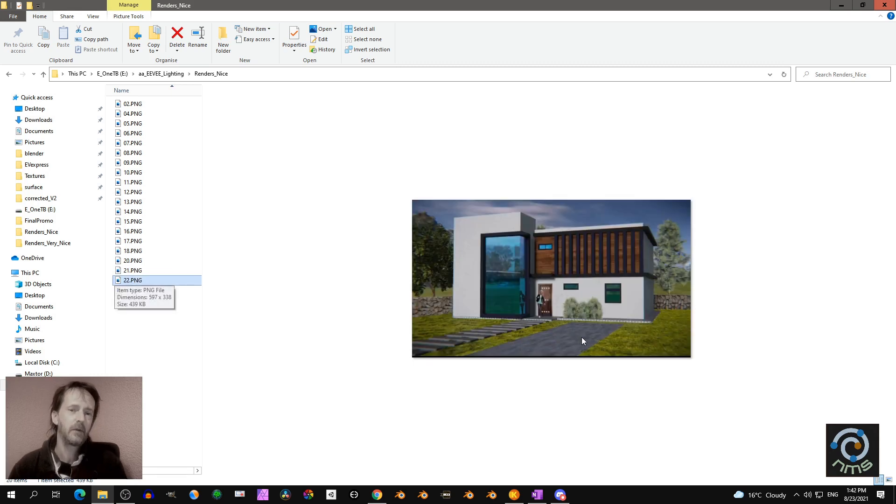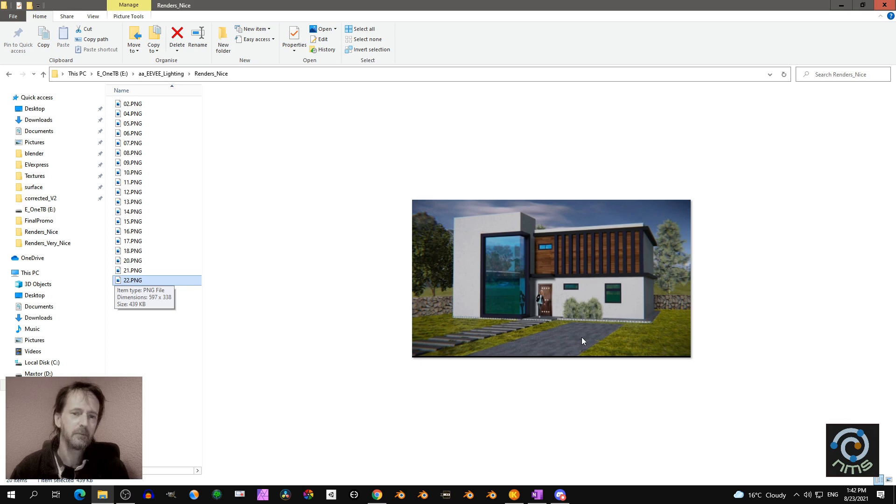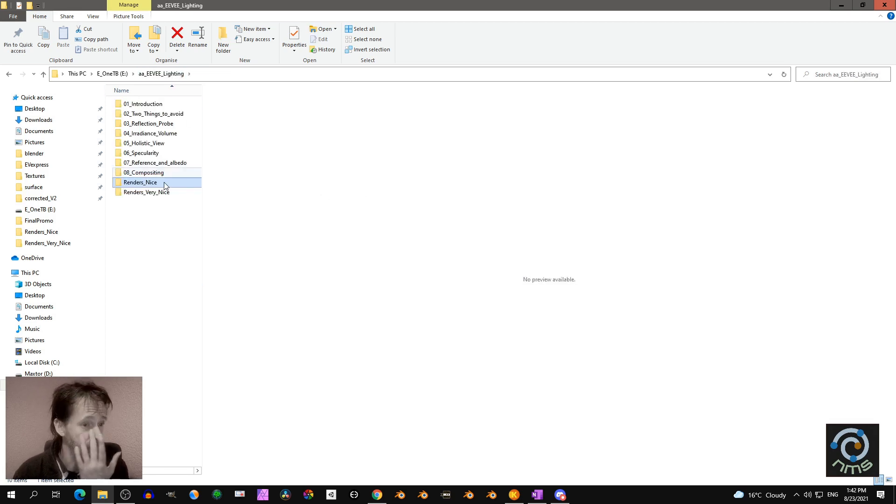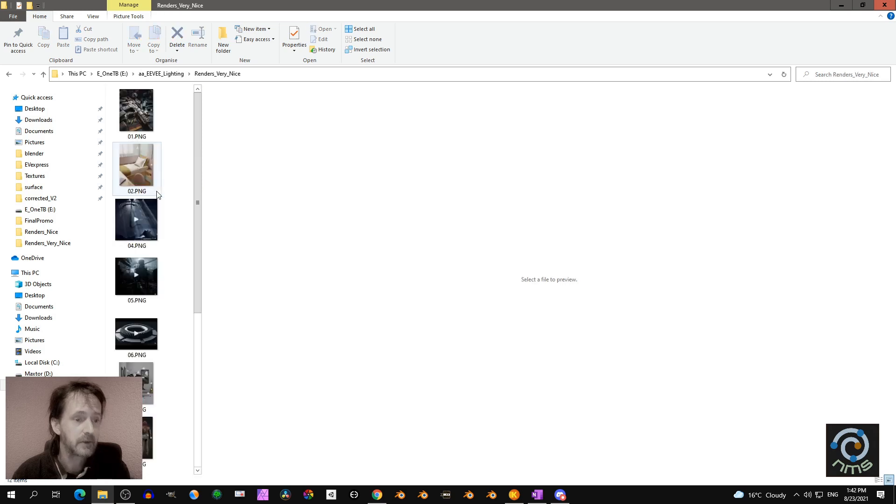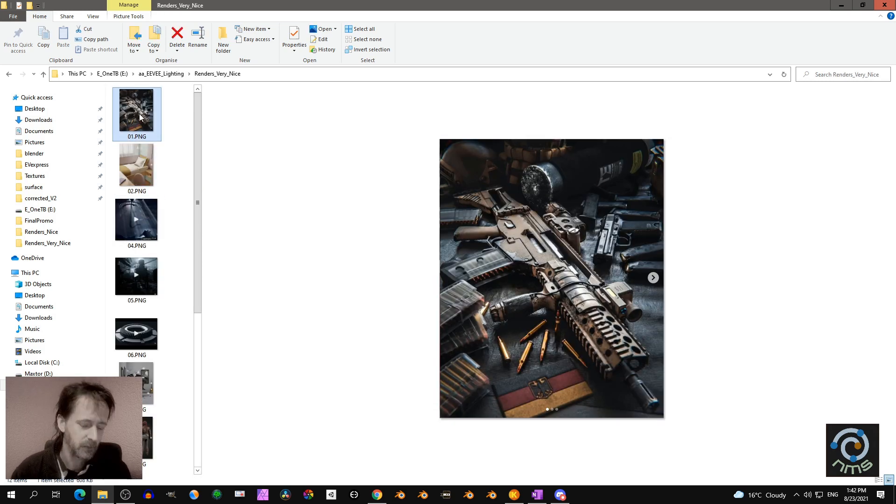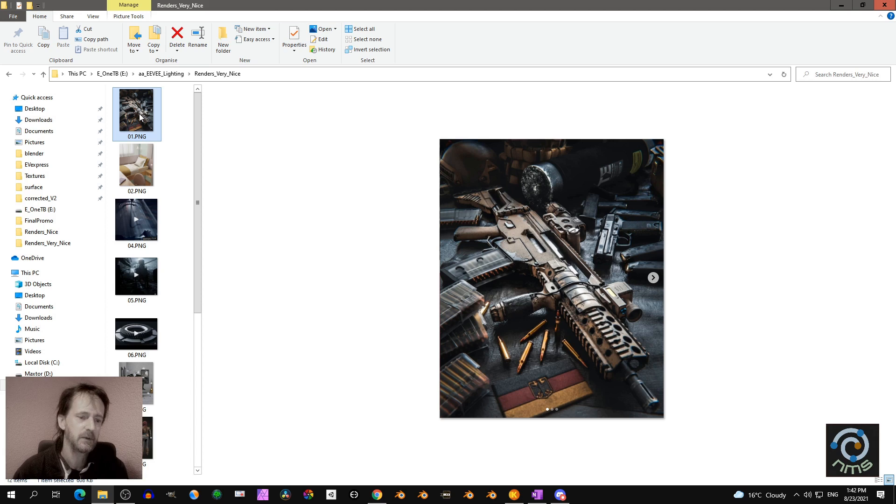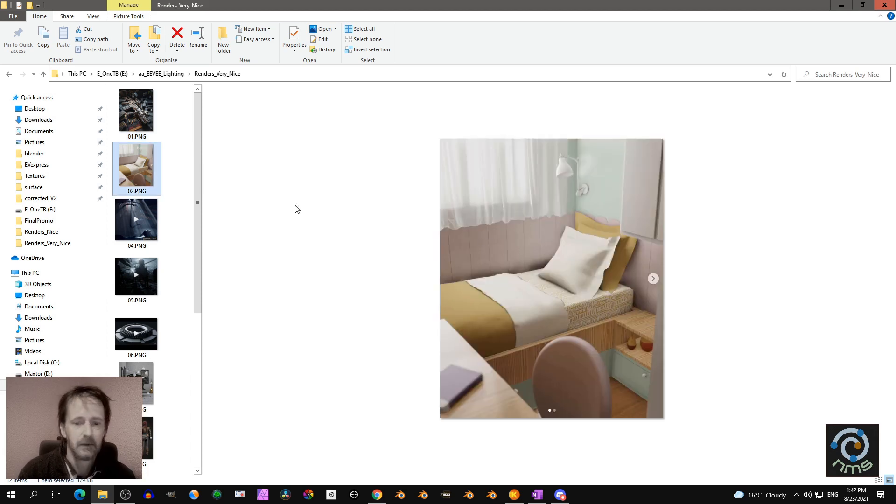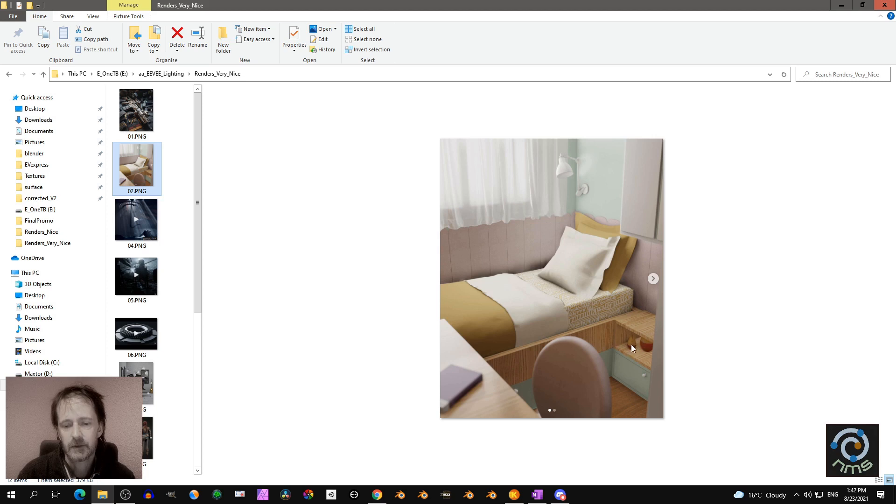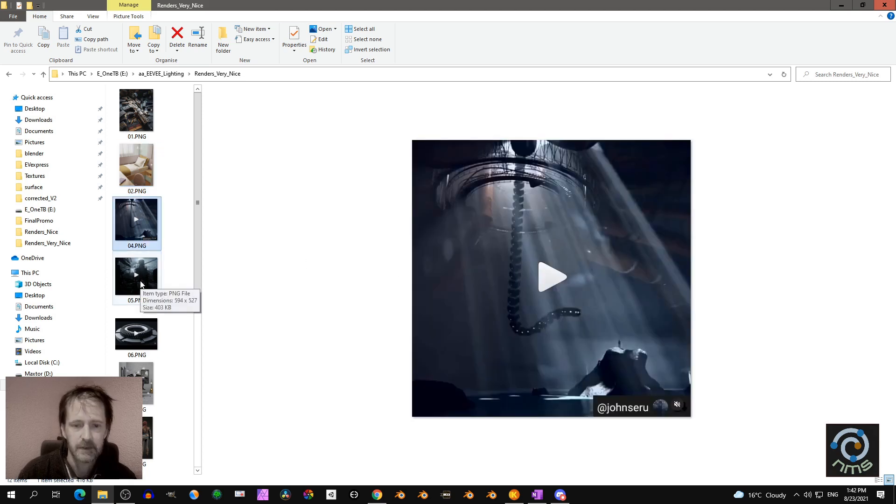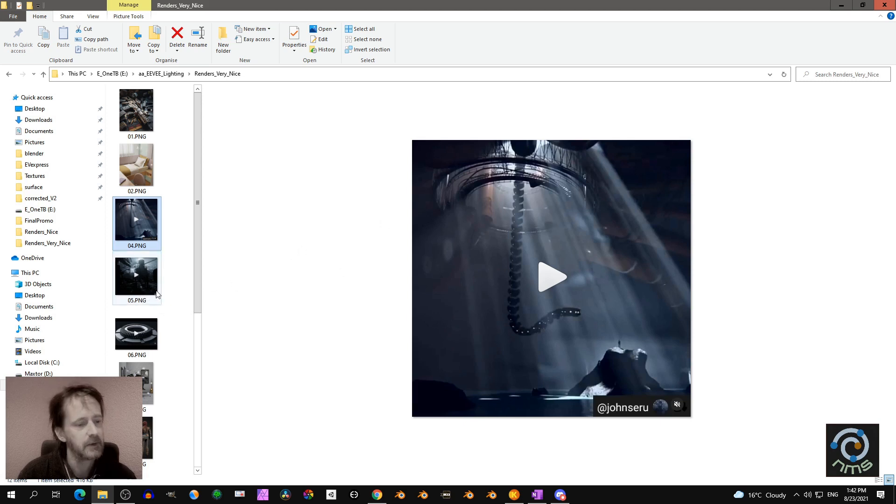Today I scrolled through Instagram looking at renders and found examples like this. Let's jump to the very nice renders - this is where I want to bring you with this short course. This is also very nice, though there should be a bit more shadow here.